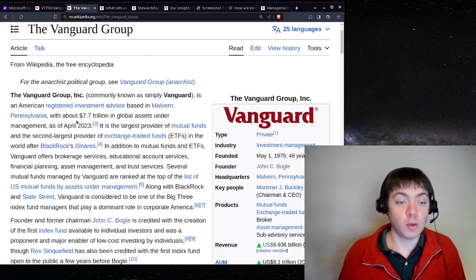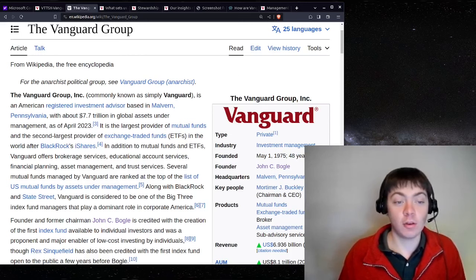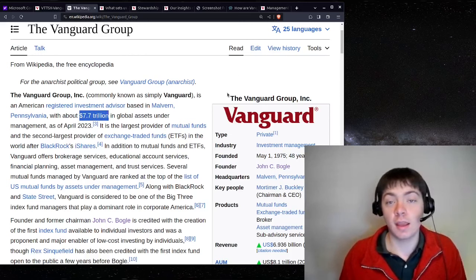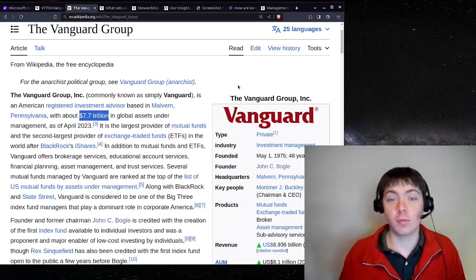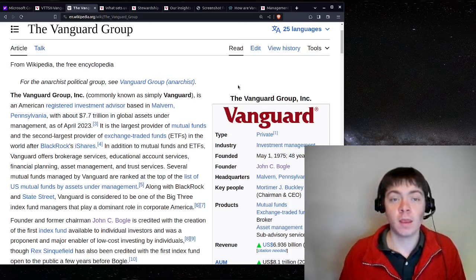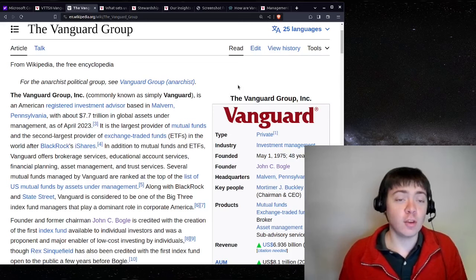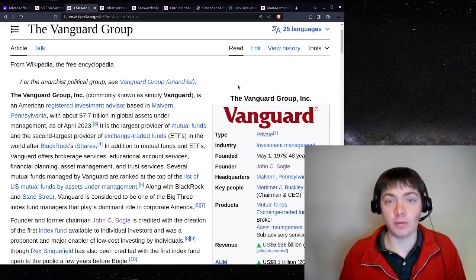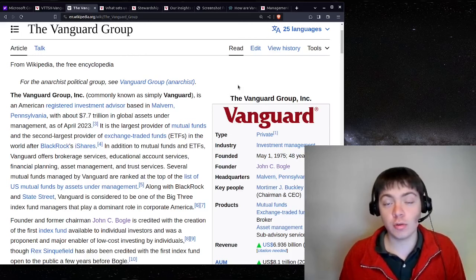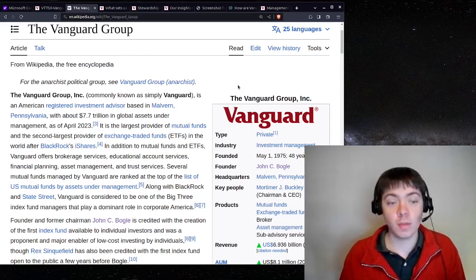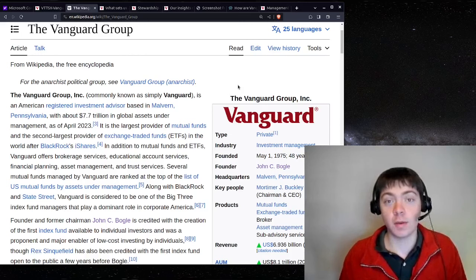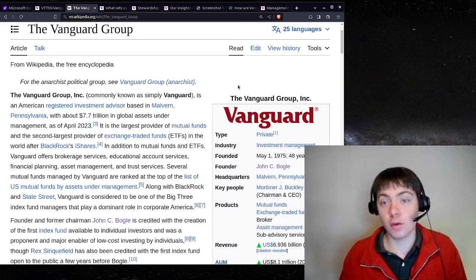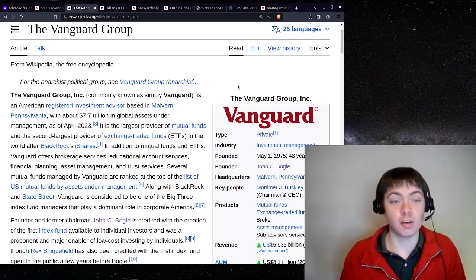According to Wikipedia, they currently have $7.7 trillion in assets under management. To give you a sense of scale, U.S. GDP is around $30 trillion a year. So they have about a quarter of U.S. GDP in assets under management.